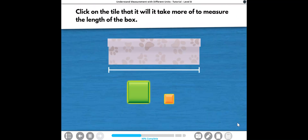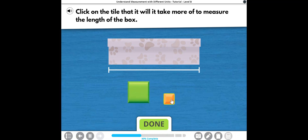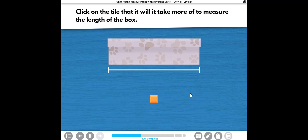Click on the tile that it will take more of to measure the length of the box. Well, that was totally math-tacular! One centimeter is shorter than one inch. It will take more one-centimeter tiles than one-inch tiles to measure the length of the box.